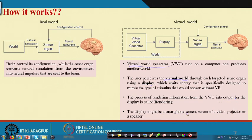The display might be a smartphone screen, a video projector, or a speaker. Nowadays, most Android or iPhone mobiles have virtual reality capability, making it very easy for users to use this technique for creating virtual environments and user interaction.